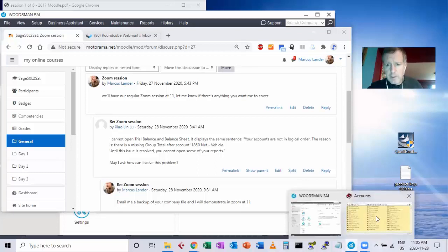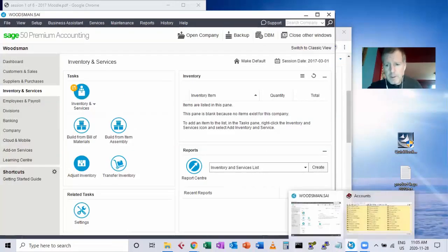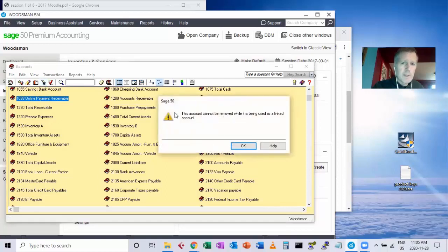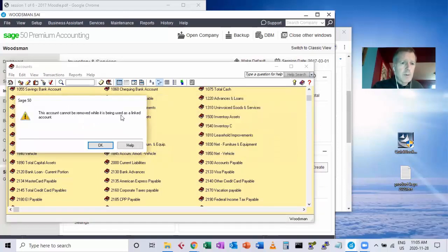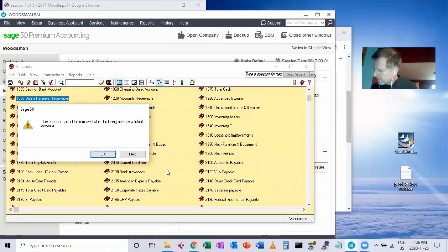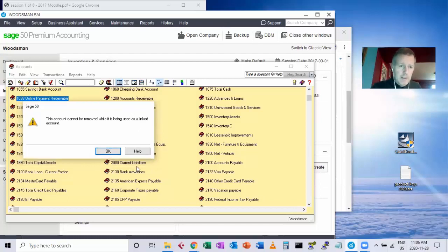So for example, this is an additional account created with a newer version of the software that's not listed in the book. When I go to delete it, it says it cannot be removed whilst being used as a linked account. So I have to remove the link as well, which they talk about in the book on pages 13 and 14. I'll choose OK.